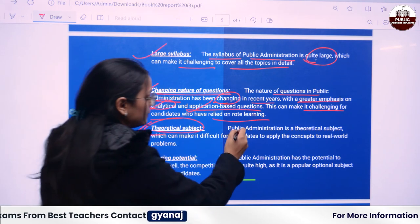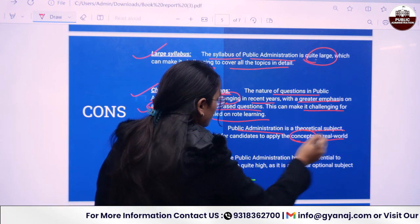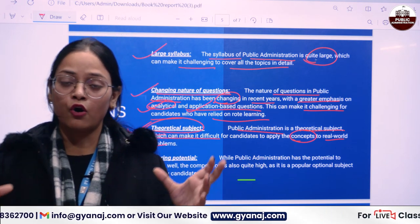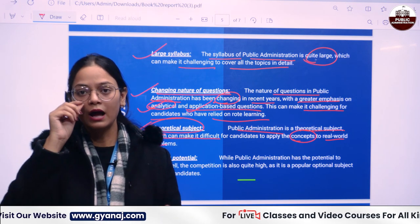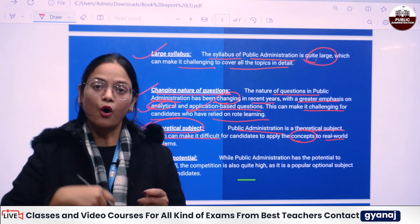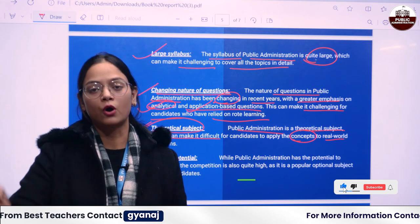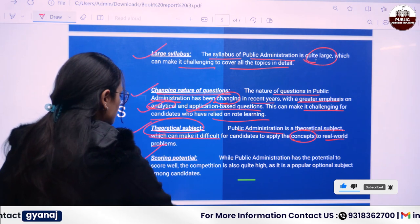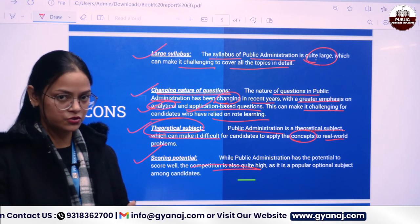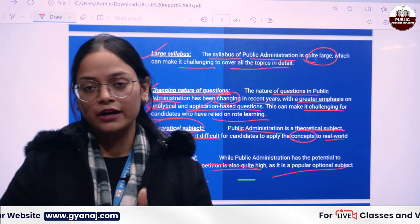The third con is that Public Administration is a theoretical subject, which can make it difficult for candidates to apply concepts to the real world. There are no case studies or problem-solving scenarios — you have to understand the theoretical parts from basic to advanced level to have a good command over every topic. Fourth, in terms of scoring potential, the competition is very high since almost every second student opts for Public Administration. So you have to work hard to get through this exam.